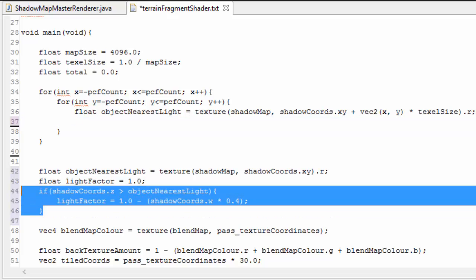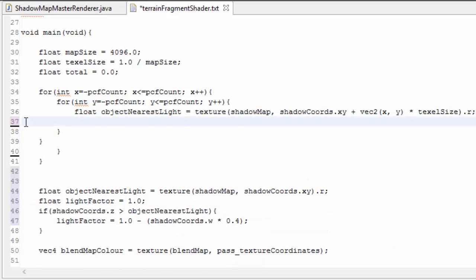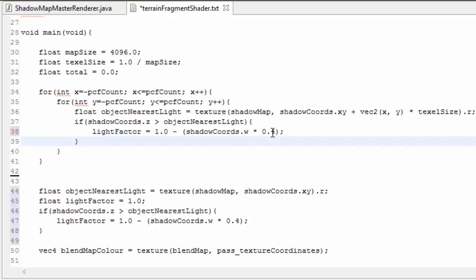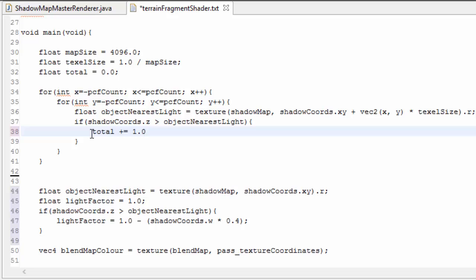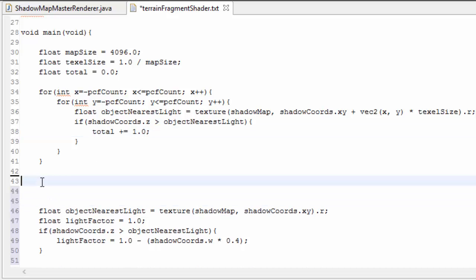So that will now sample an area of pixels on the shadow map, and each time we take a sample we need to test whether that sample is in the shadow or not, just like we did before. But this time if it is in the shadow then we need to increase the total value by 1.